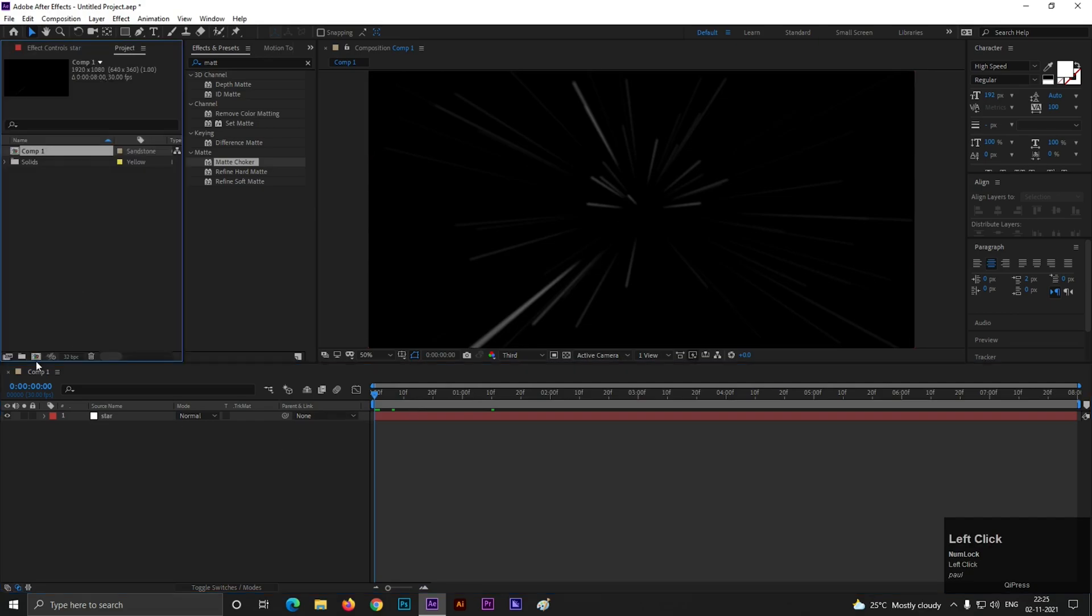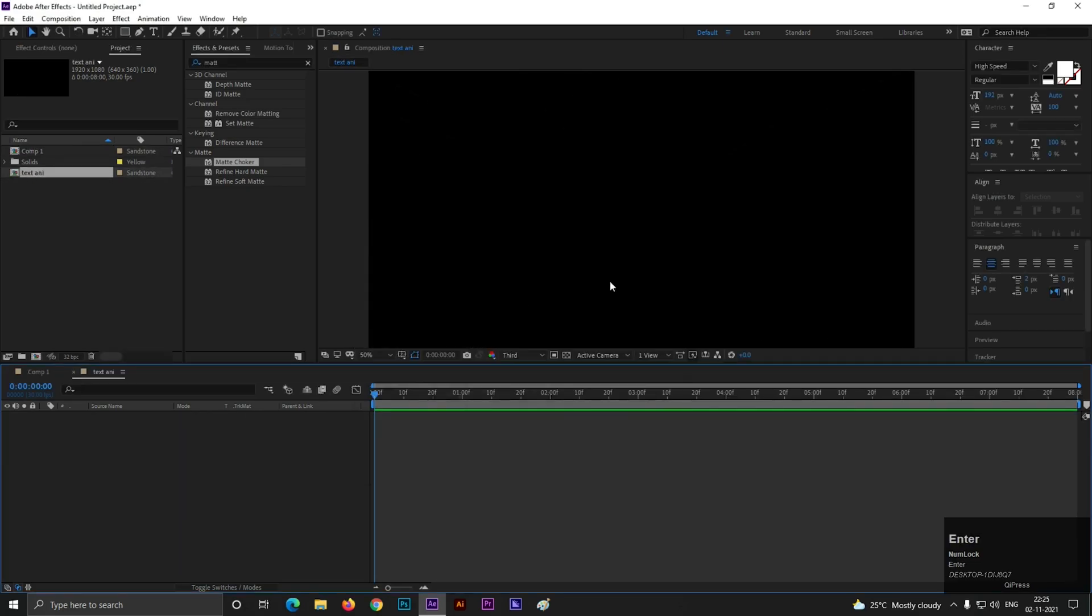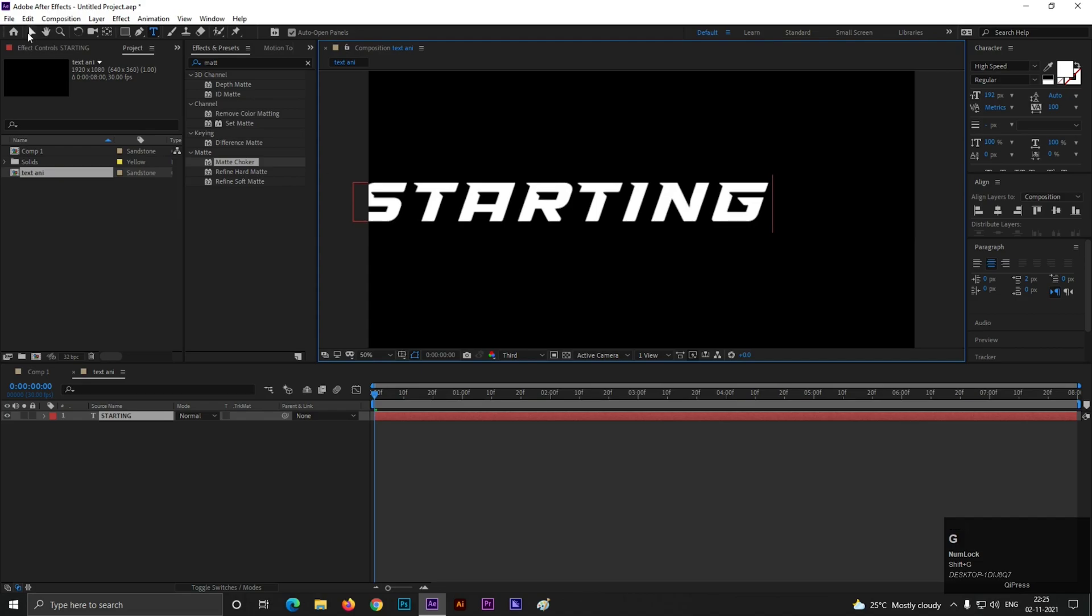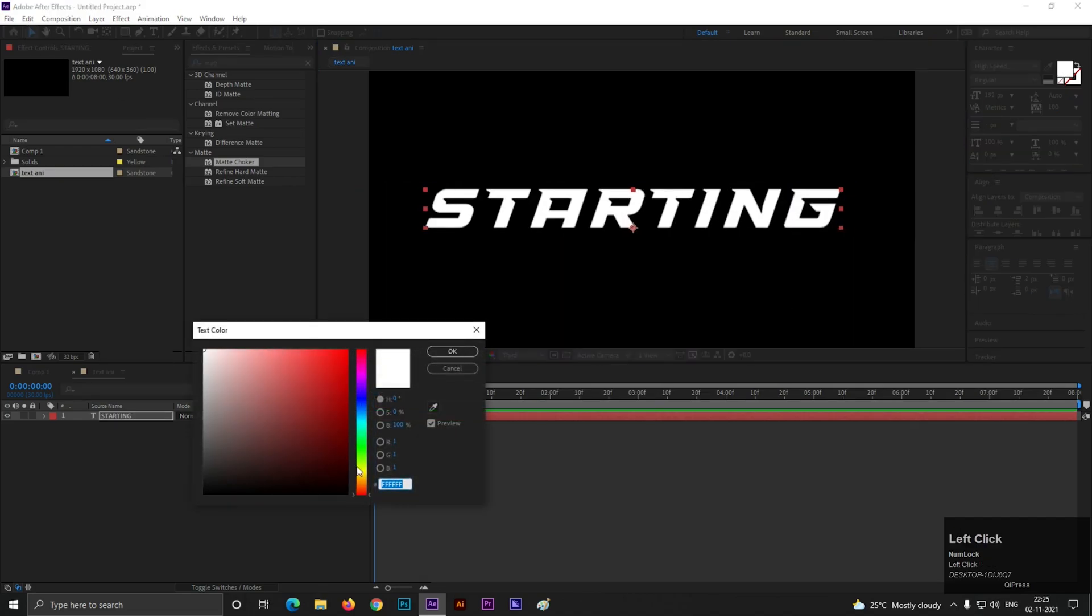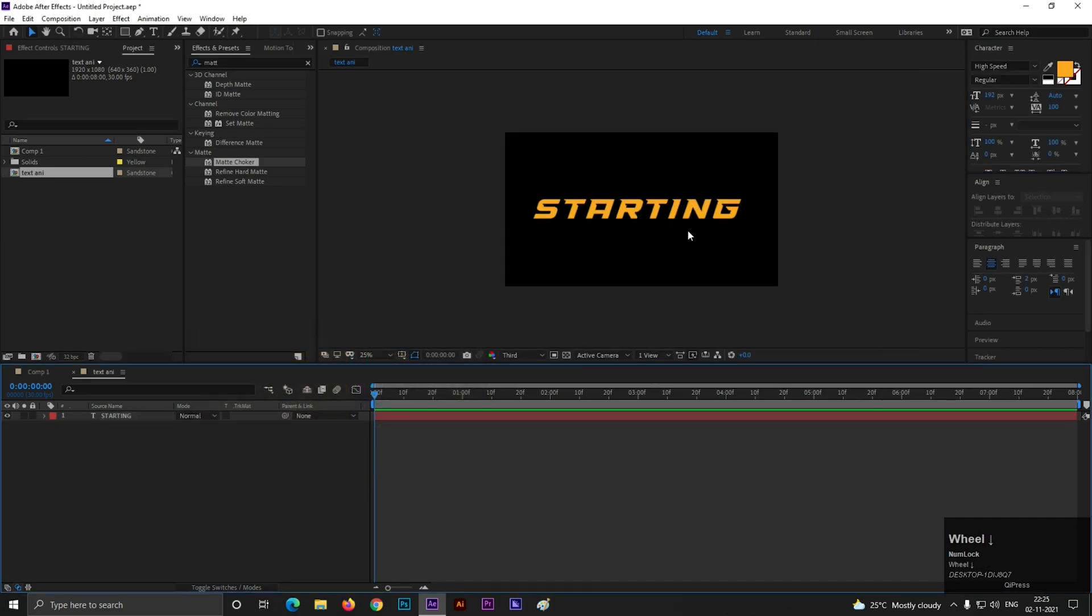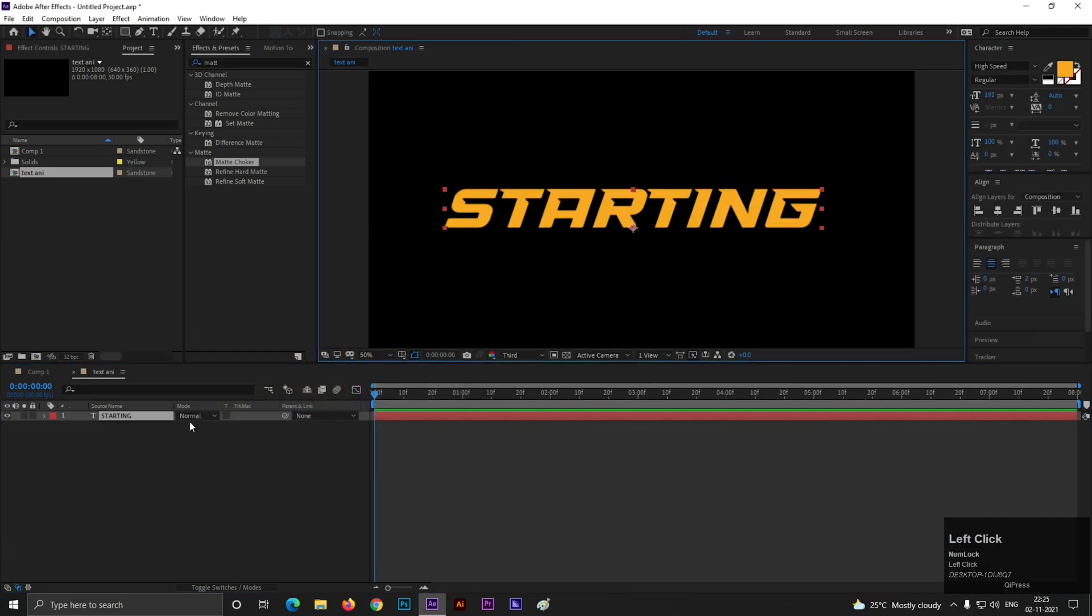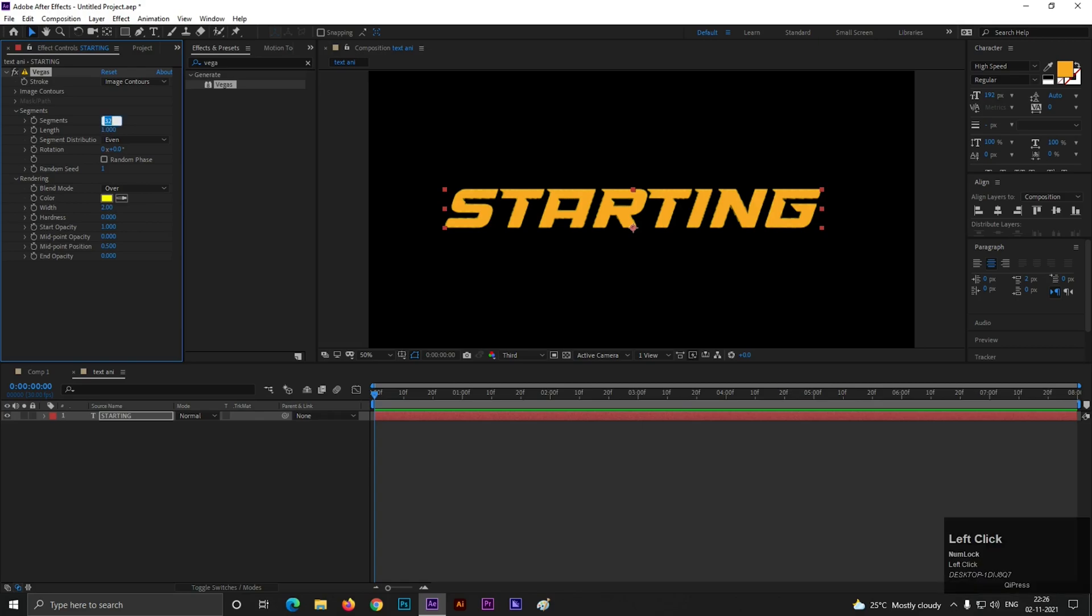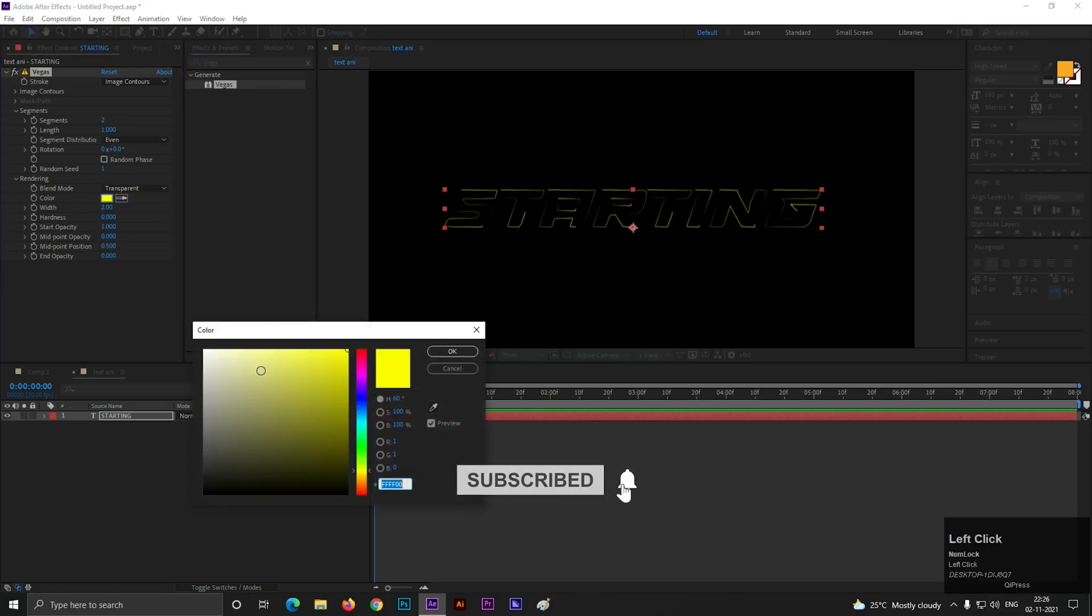Now in project window, create another composition. Let's call it text animation. Now type a text as you want. I write starting. Let's choose a text color. You can choose your own color. Now select the layer. In Effects and Preset search for Vegas. Apply it on the layer. Set segment value to 2 and blend mode to transparent. Also change the color to white.